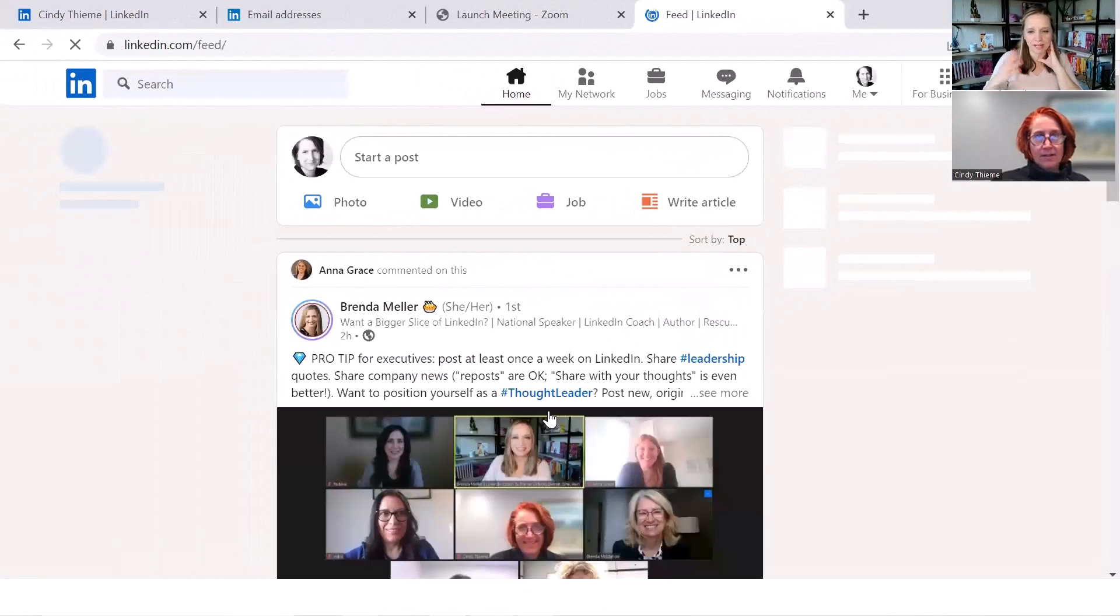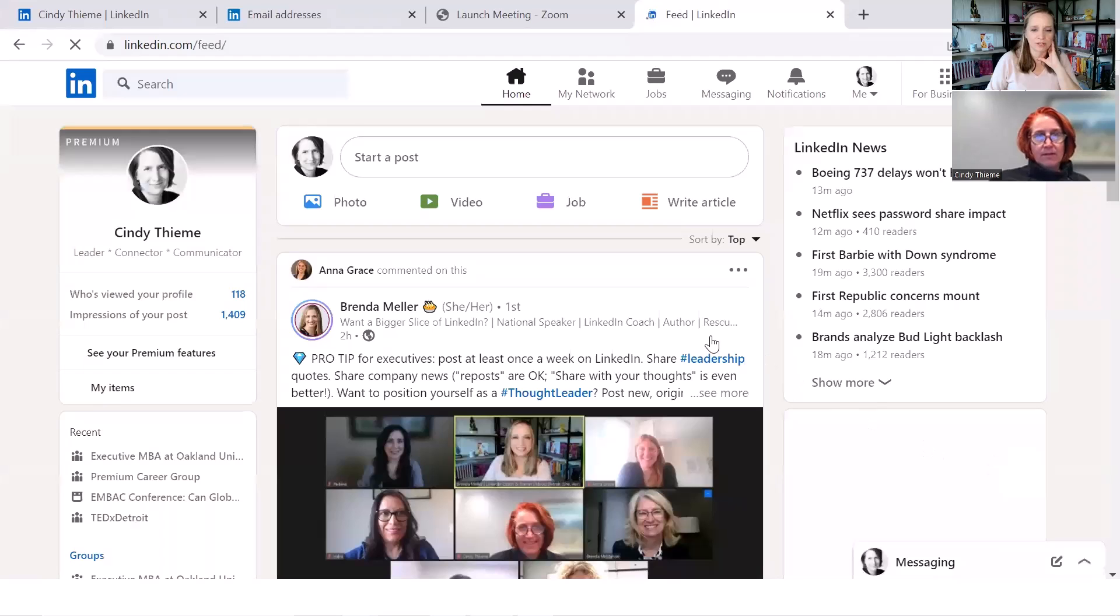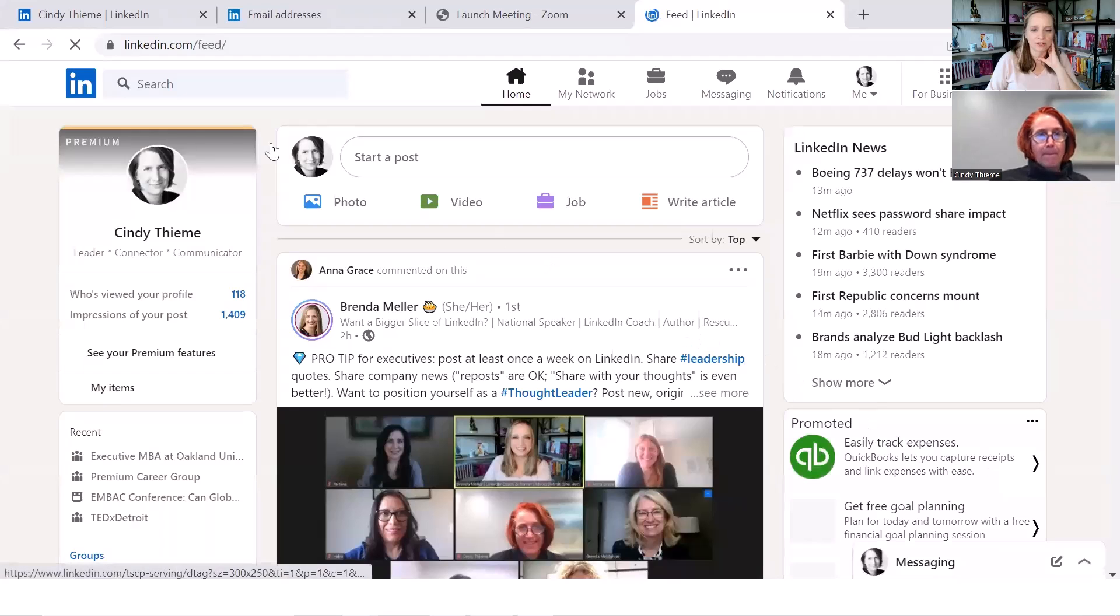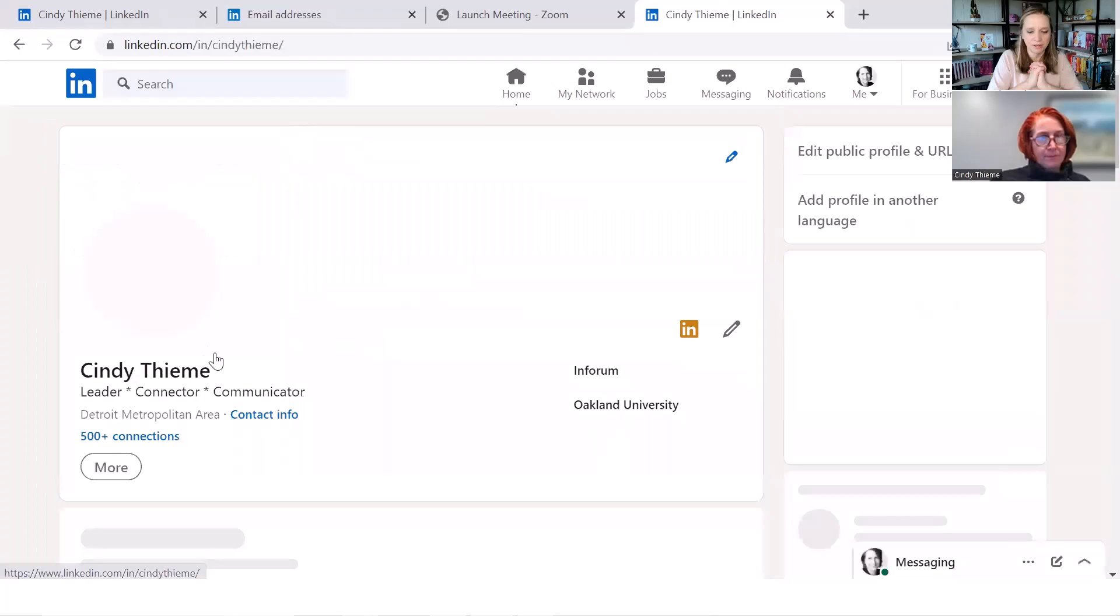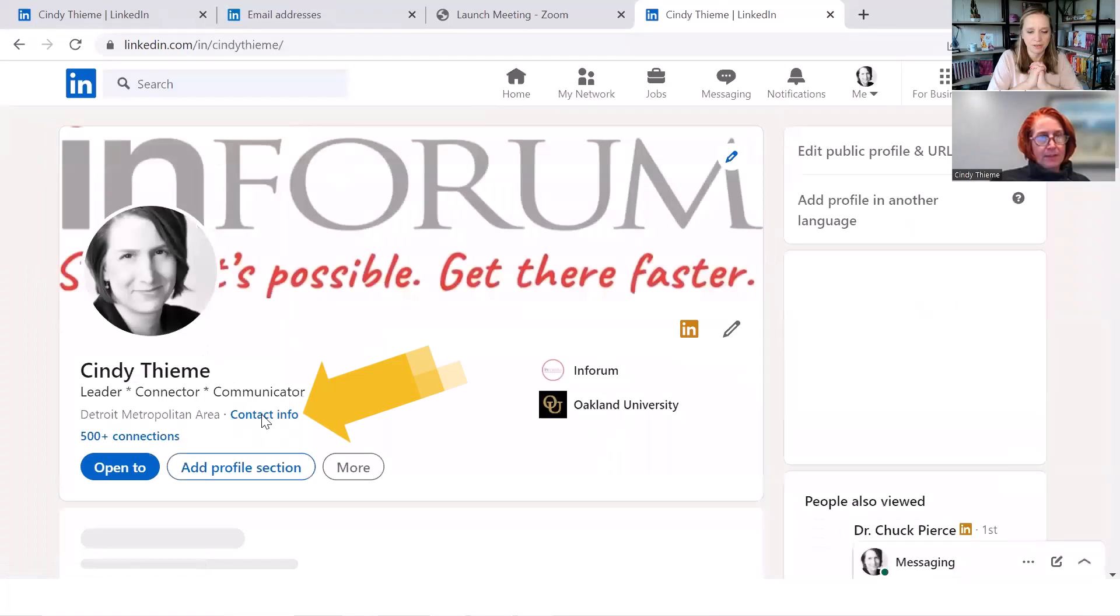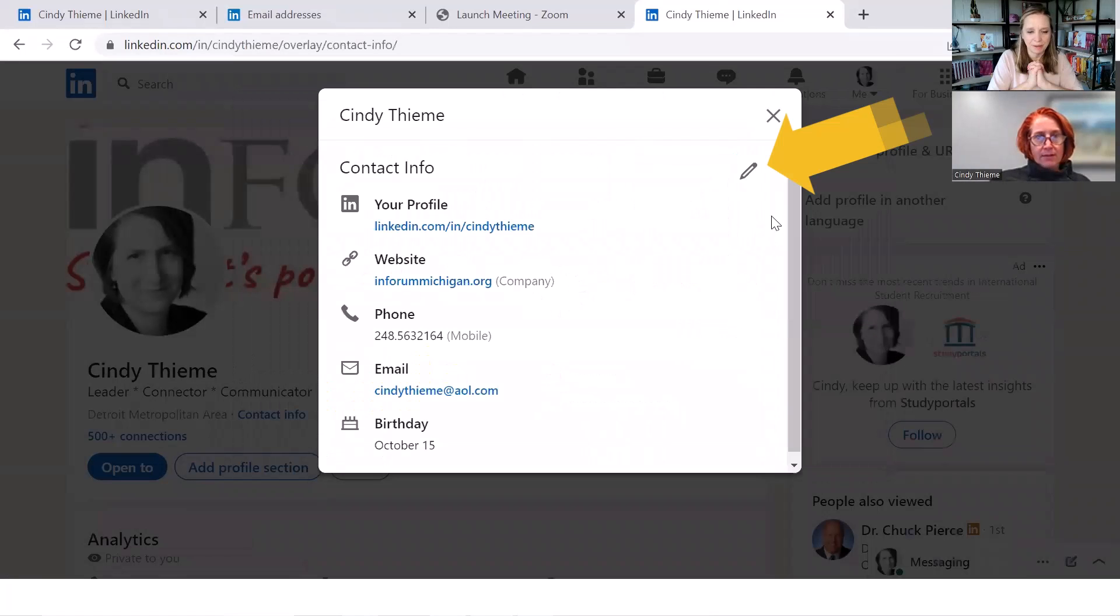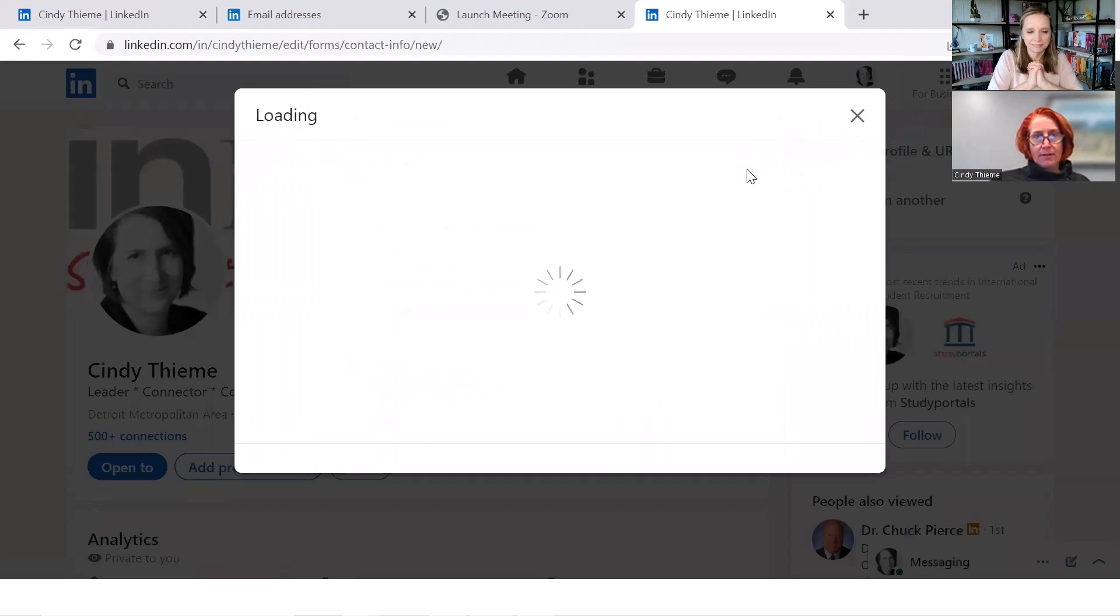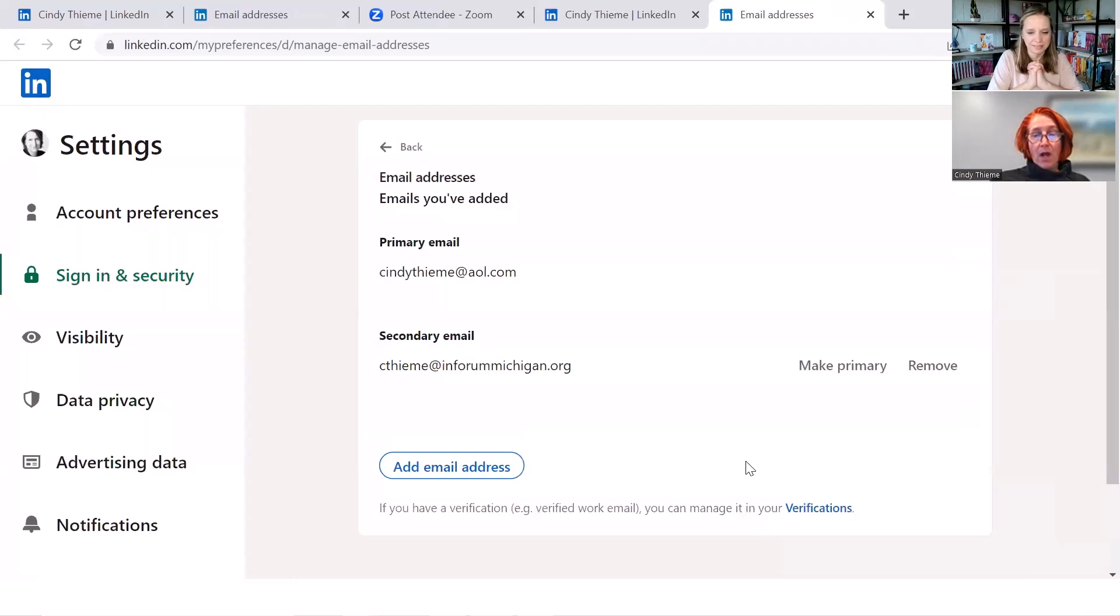So now we've told LinkedIn, yep, I verified it. So I want you to go back through the same steps again. Click on your name or photo in the left navigation to go back to your profile, click on contact info. We're going to click on the gray pencil icon and then click on your email address, the little box with the arrow next to it.